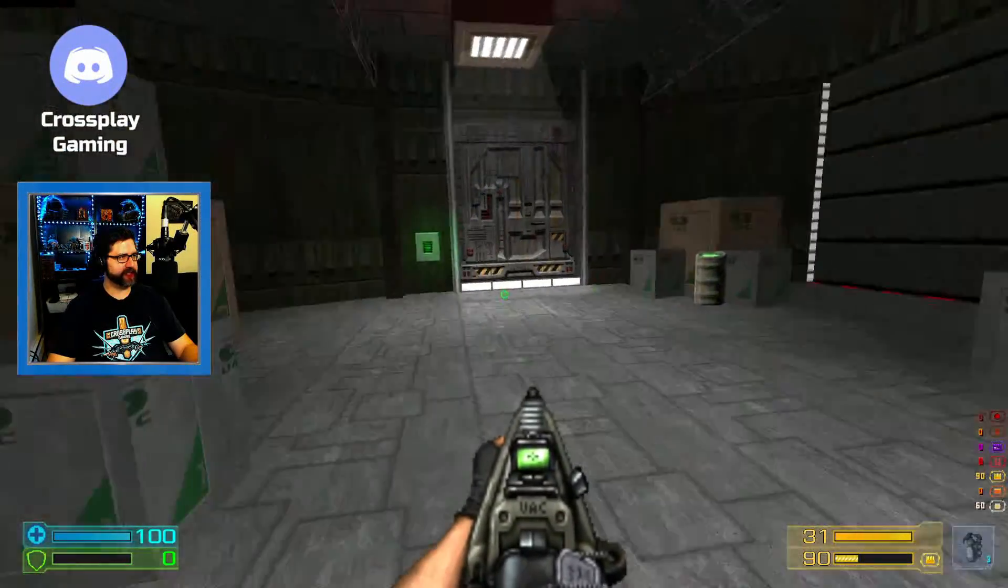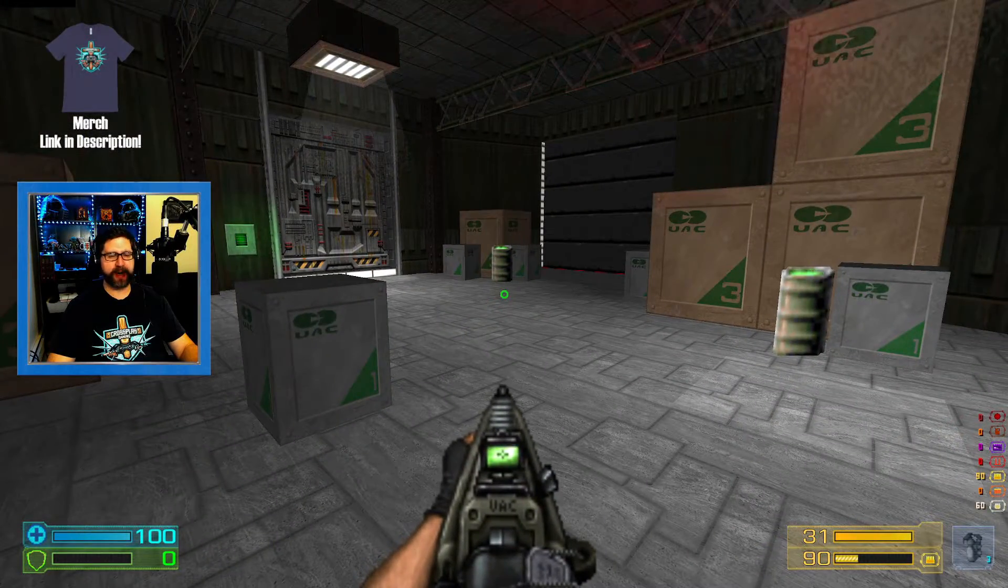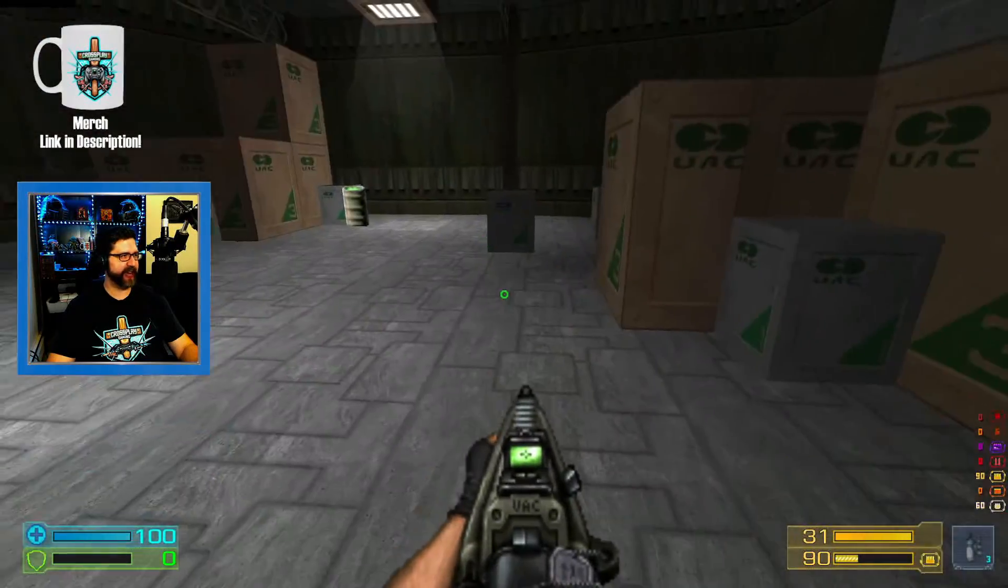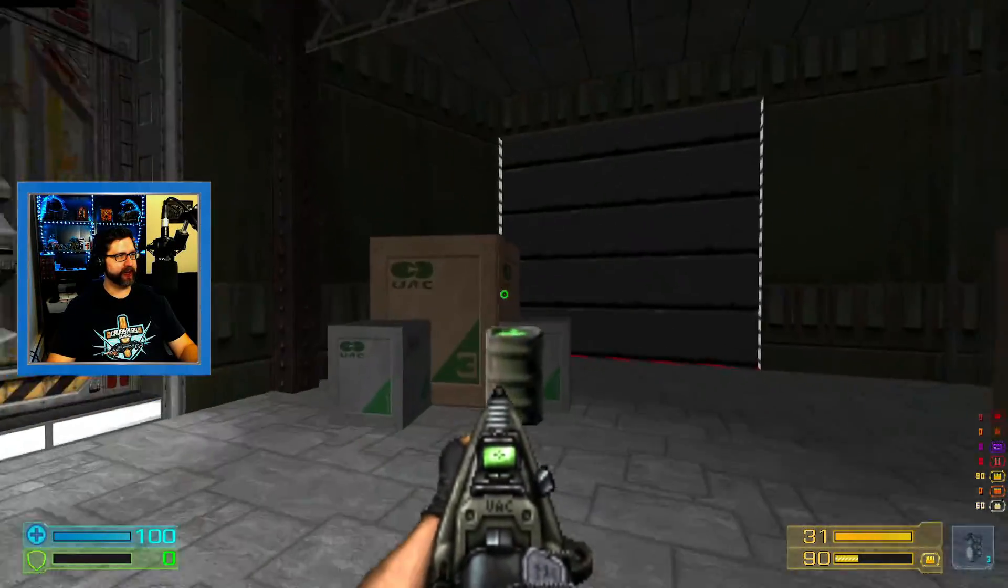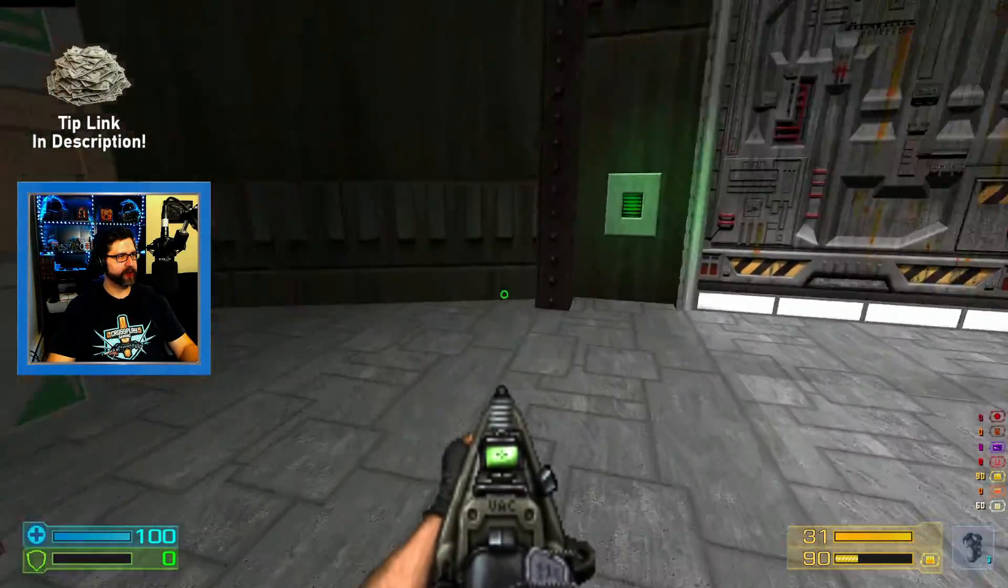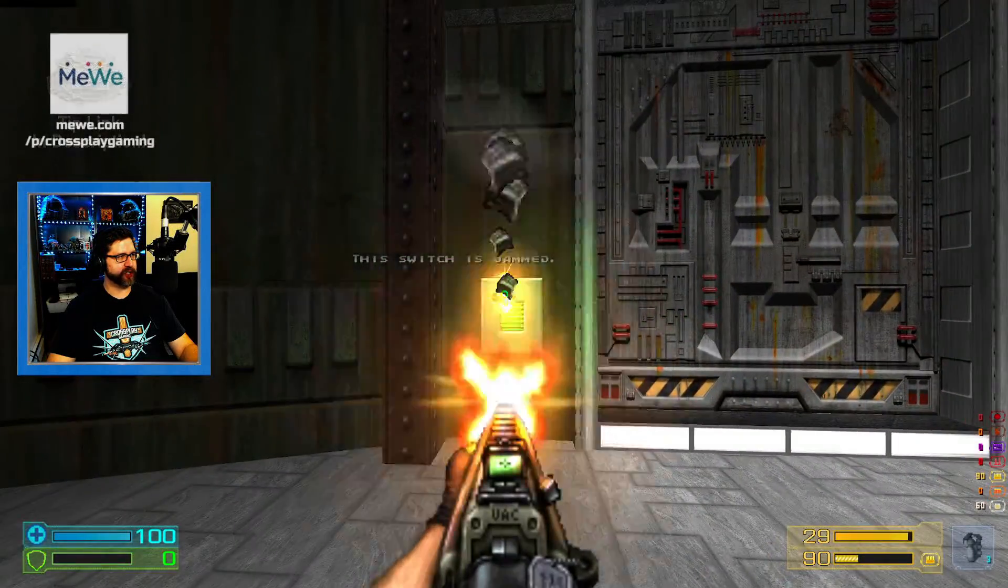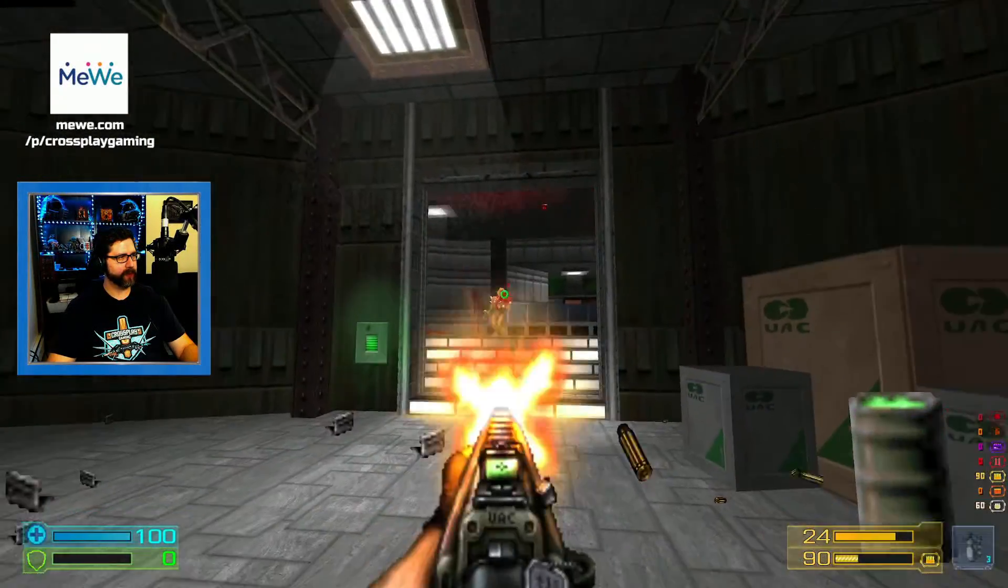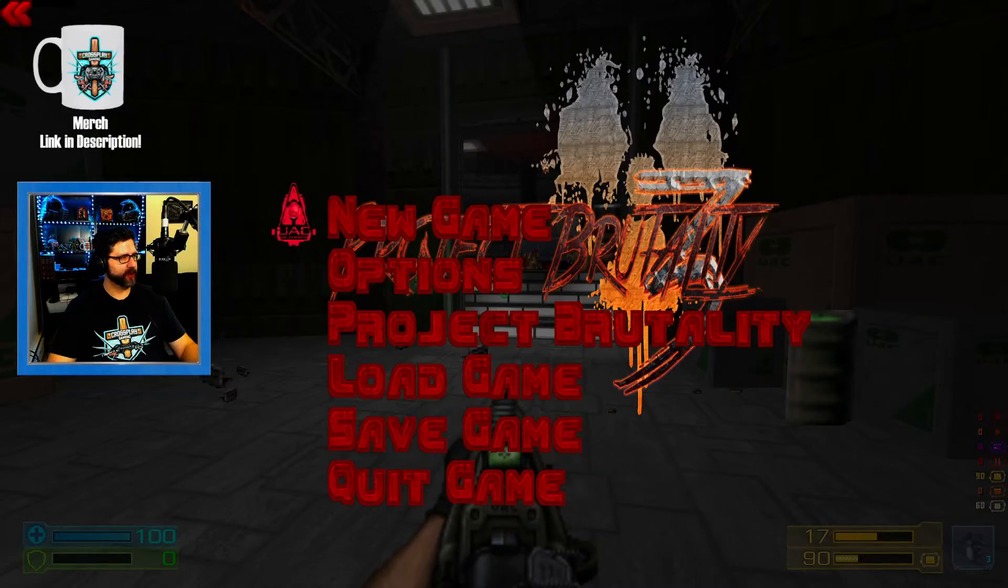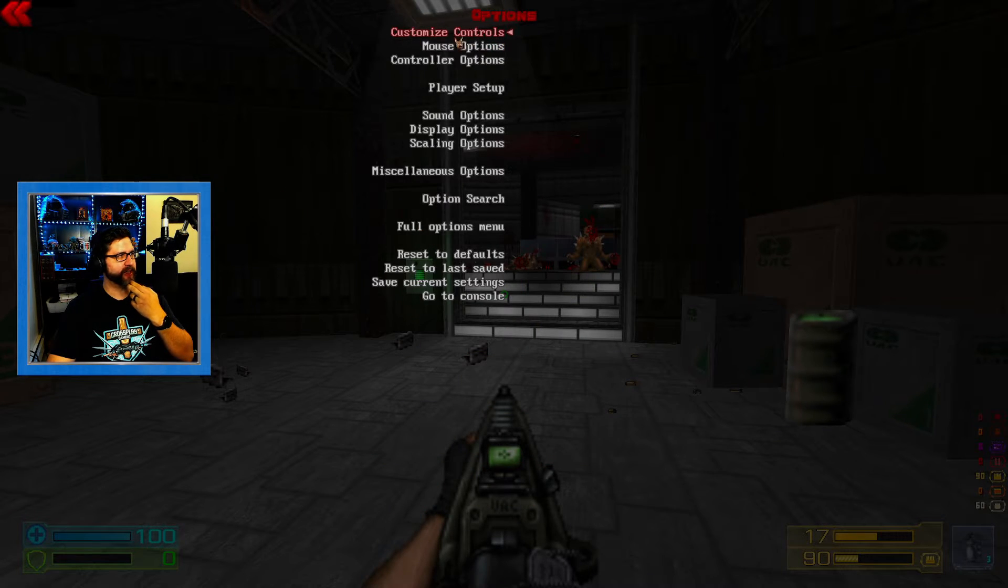Yeah, the great thing about this particular Project Brutality mod is that it has double jump like Doom Eternal does. It also has dash, which is cool. And so yeah, you can see some of the high resolution textures here. We're going to actually shoot that. There we go.